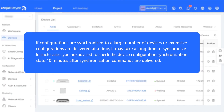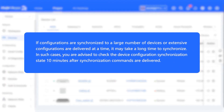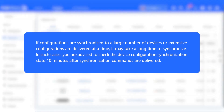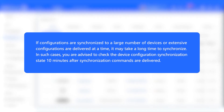If configurations are synchronized to a large number of devices, or extensive configurations are delivered at a time, it may take a long time to synchronize. In such cases, you are advised to check the device configuration synchronization state 10 minutes after synchronization commands are delivered.